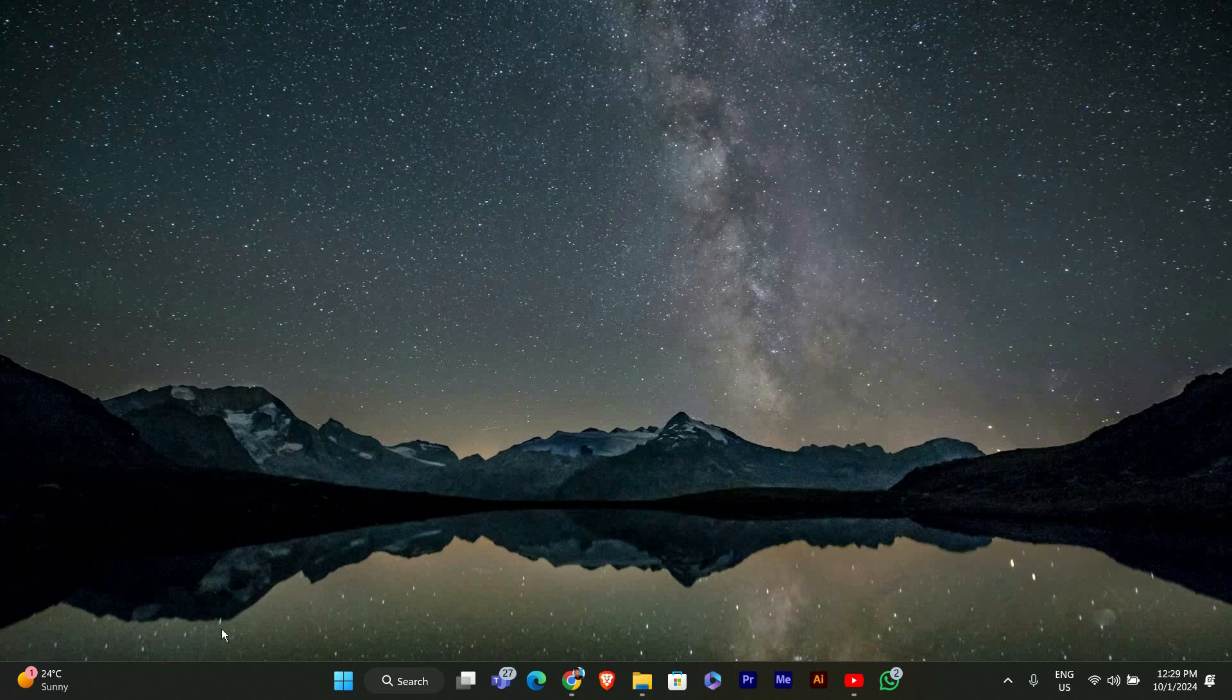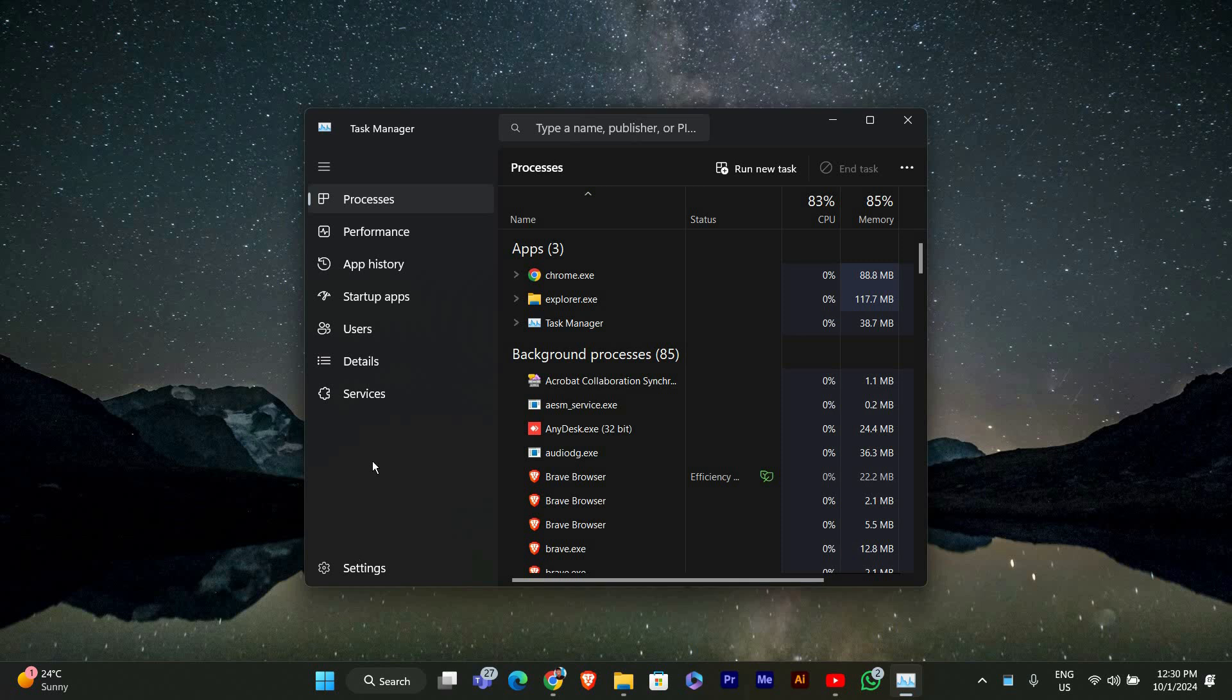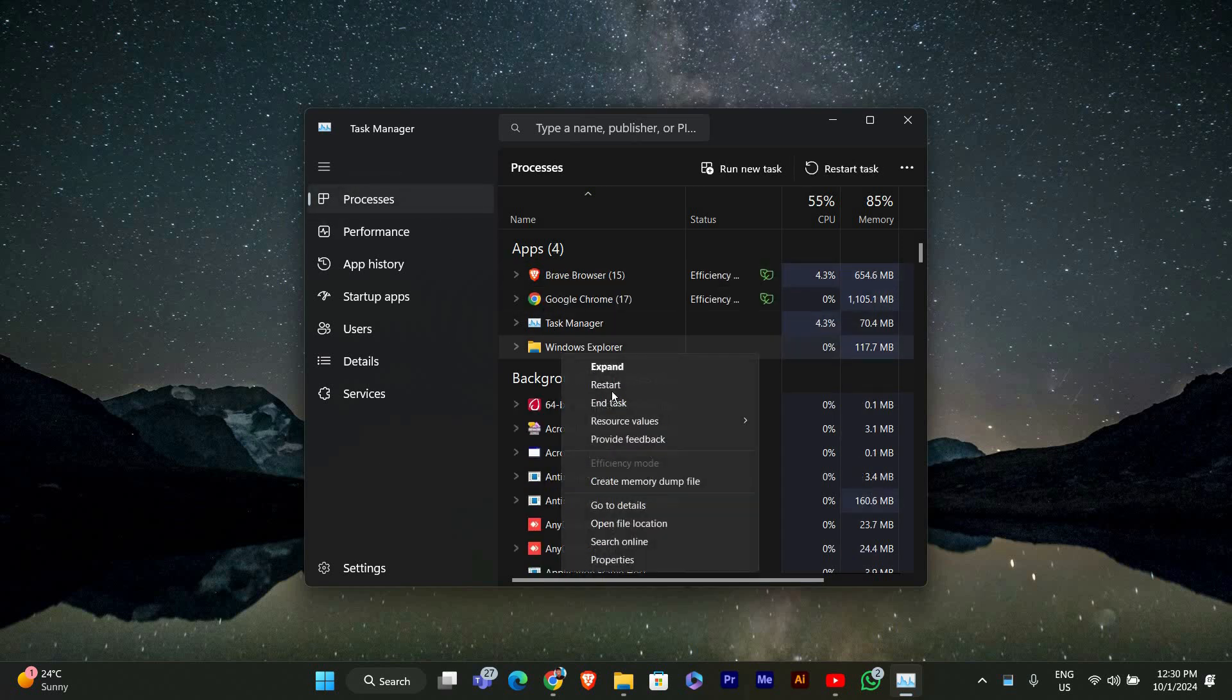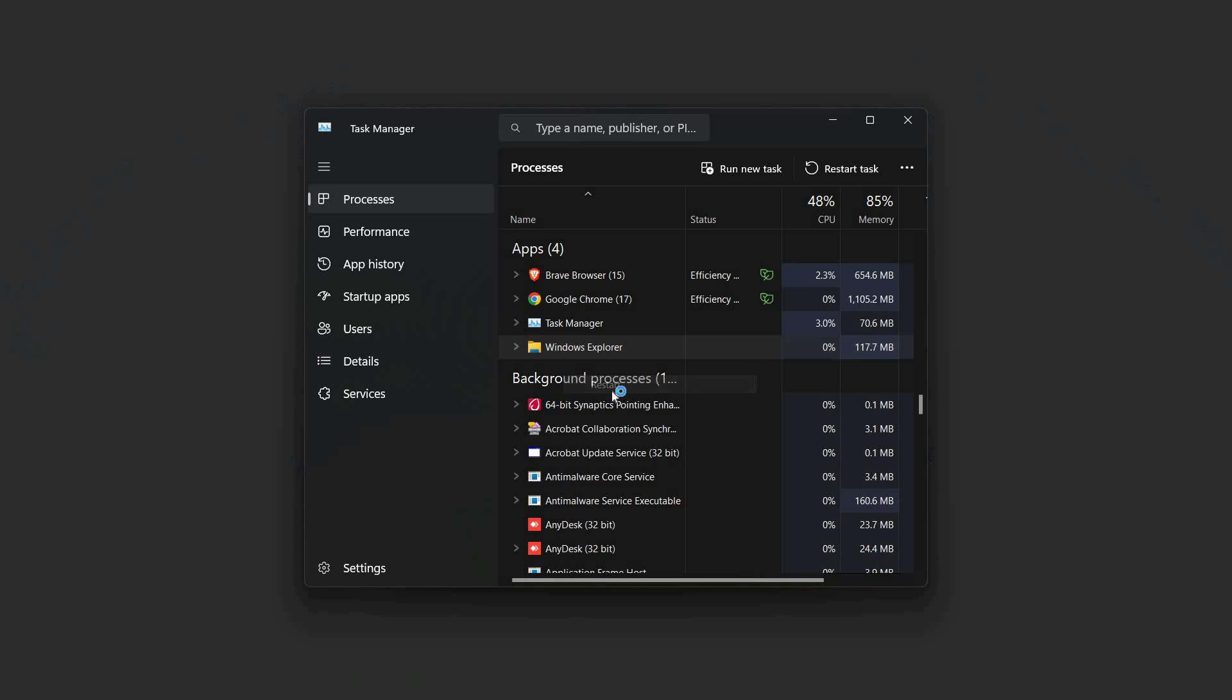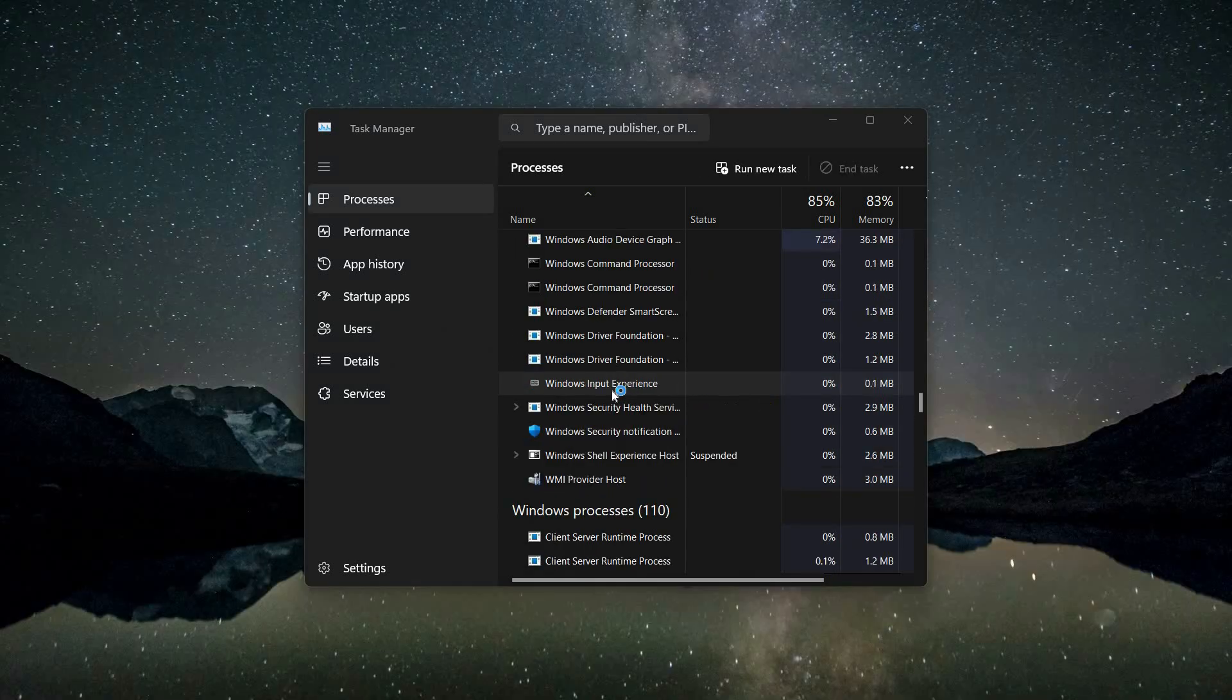First, let's try restarting File Explorer. Right-click on the taskbar and select Task Manager. You can also press Ctrl plus Shift plus Escape to open it quickly. In Task Manager, find Windows Explorer in the list. Right-click on it and choose Restart. This will refresh File Explorer and might solve the lagging issue.